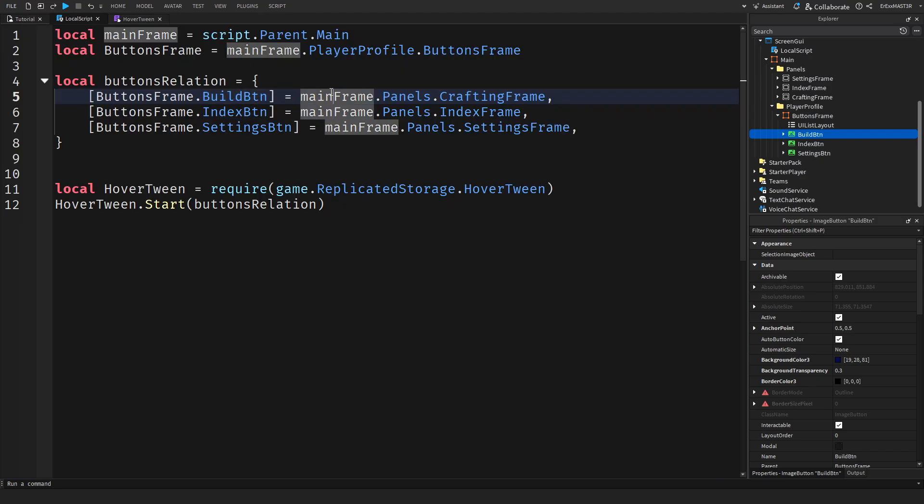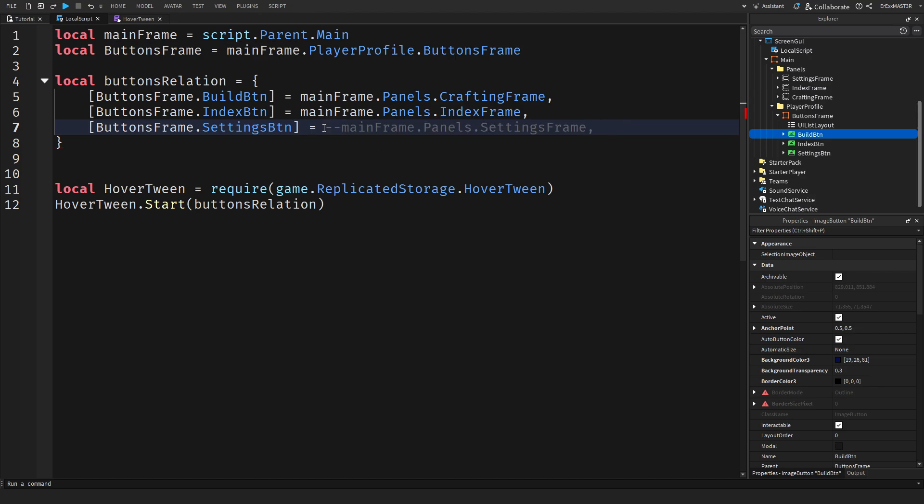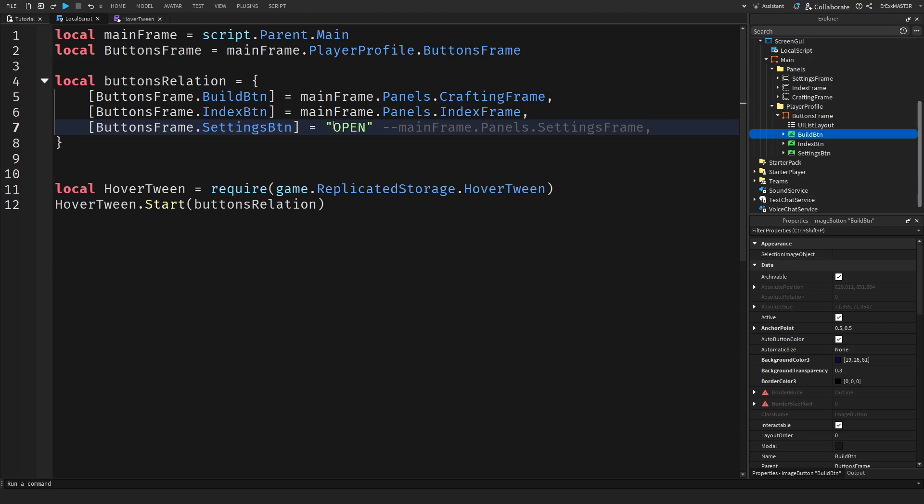I put equal to mainframe dot panels dot crafting frame. So basically each of these buttons is linked to an exact frame inside the panel. Let's say you need a button to actually do something else other than opening a frame. You can actually just write a string like 'open'. It can really say anything you want. Then inside of the main script you can change it so if it has a string called open then it does something else. For the purpose of showing this off I will keep this as it is.